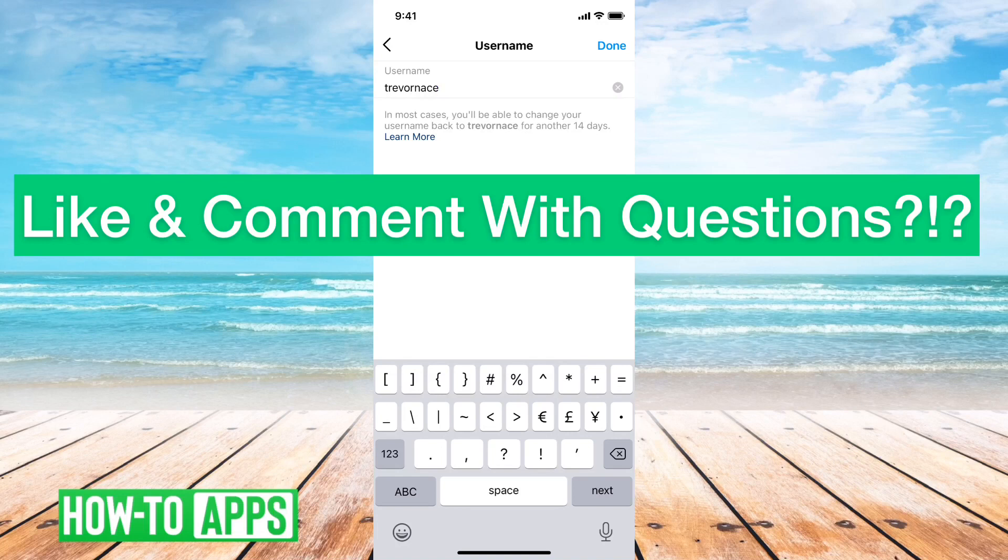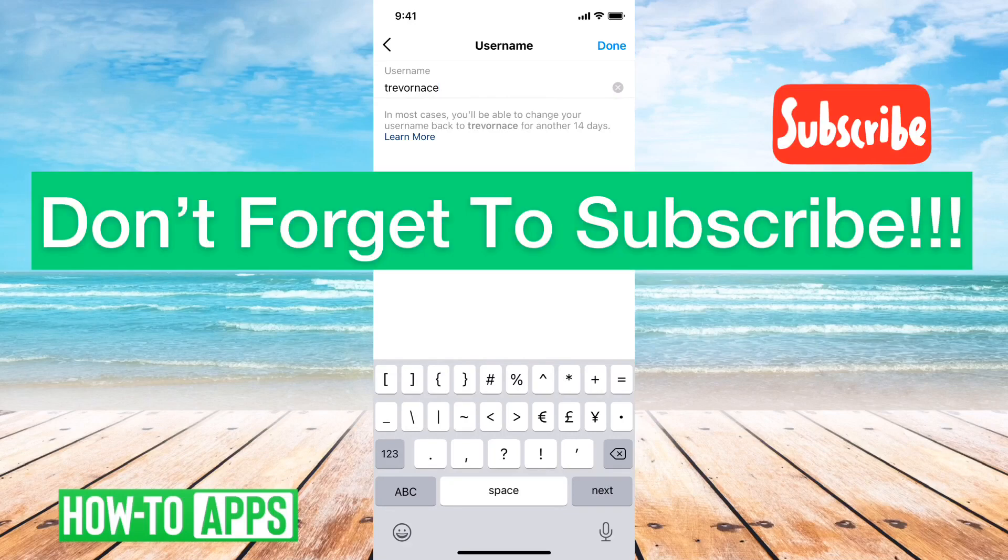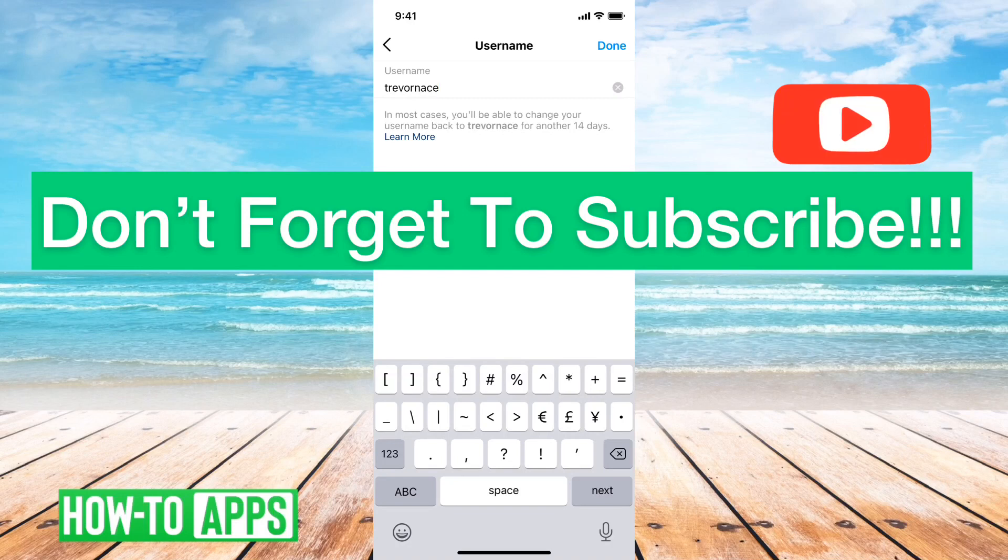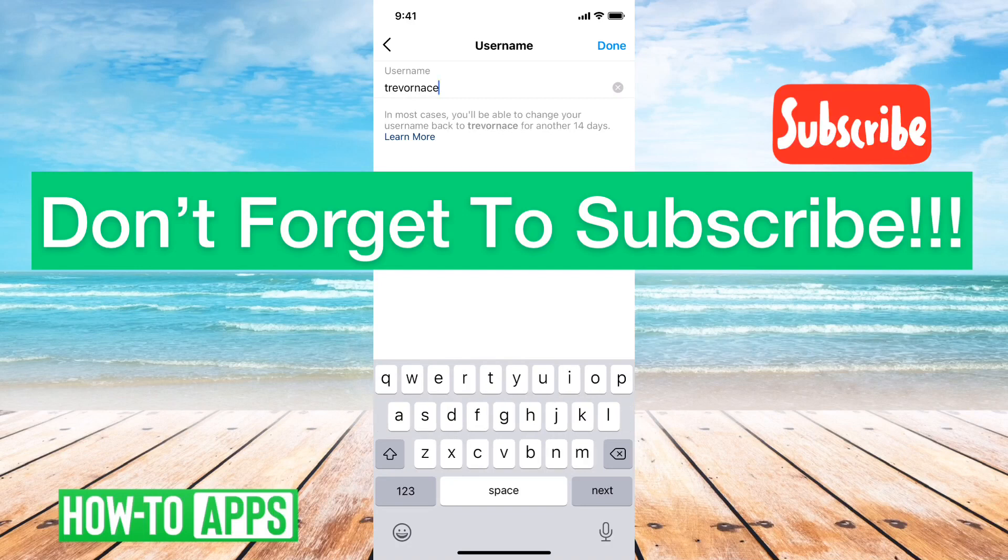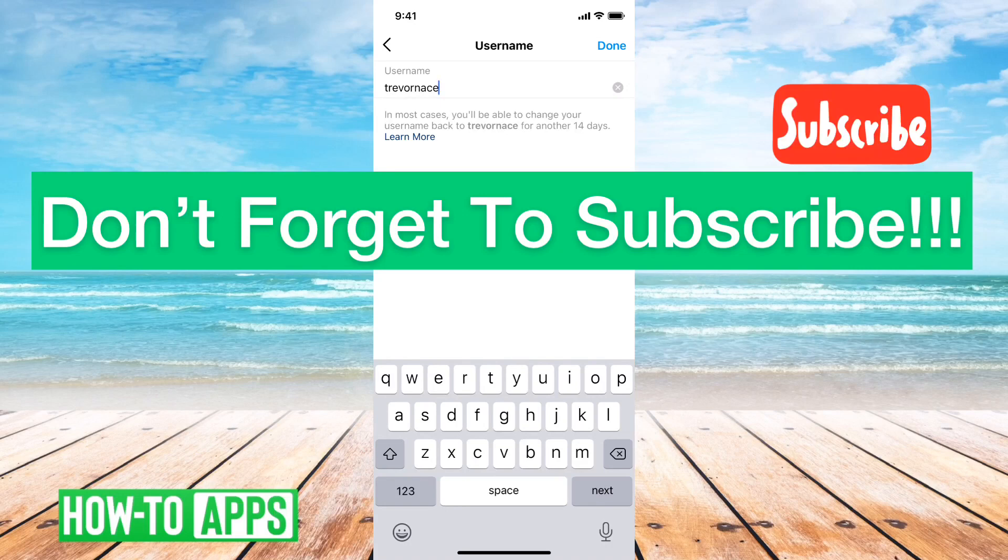So again it has to be 30 characters or less and it can only contain letters, numbers, underscores and periods. Anything else they just don't allow, you can't have a dollar sign or an exclamation point or anything like that. Hope this helps, let us know if you have any questions in the comments below. Make sure to subscribe, thanks!